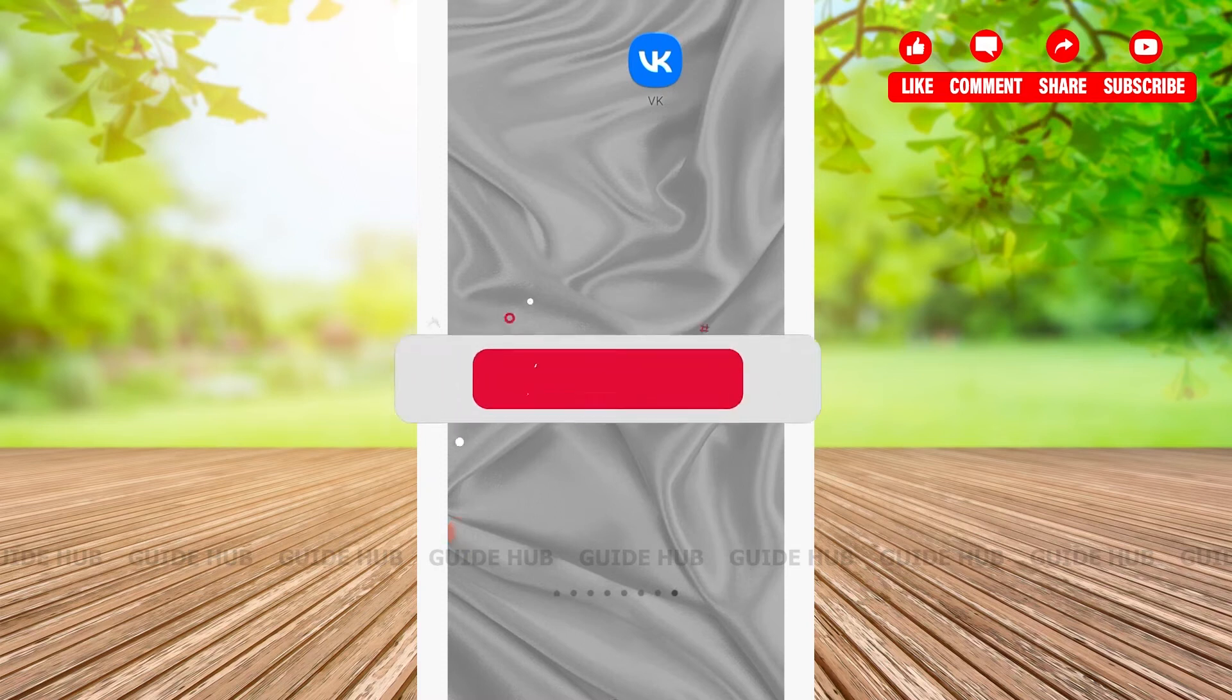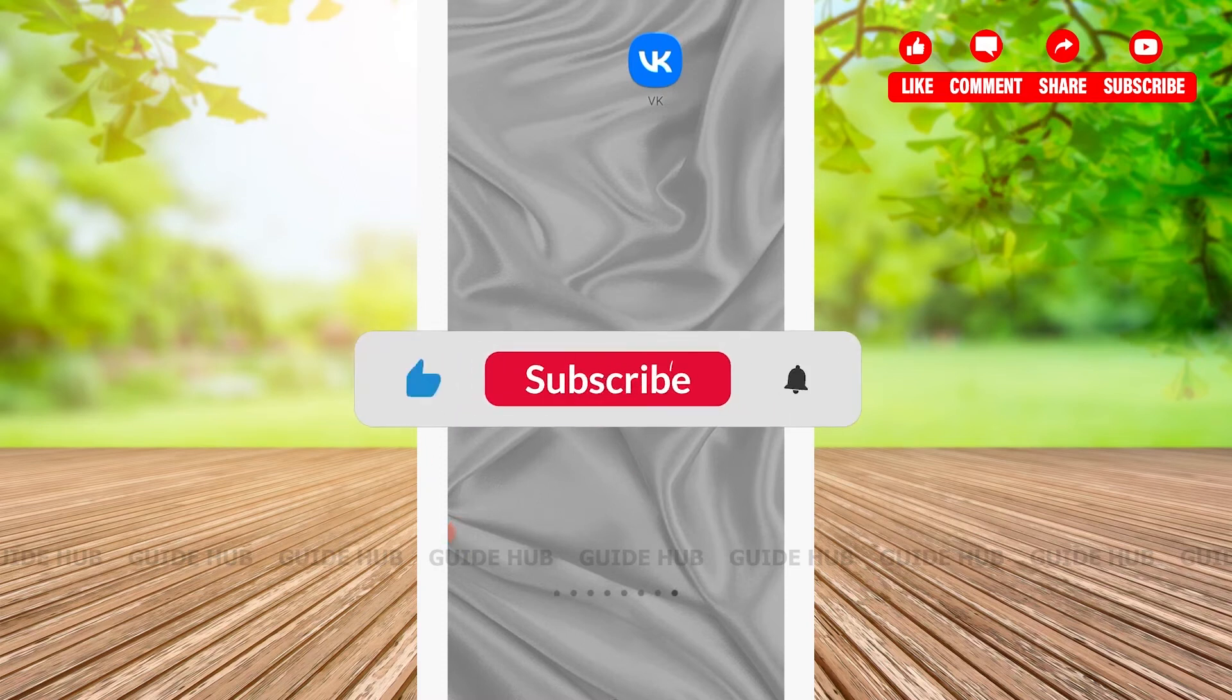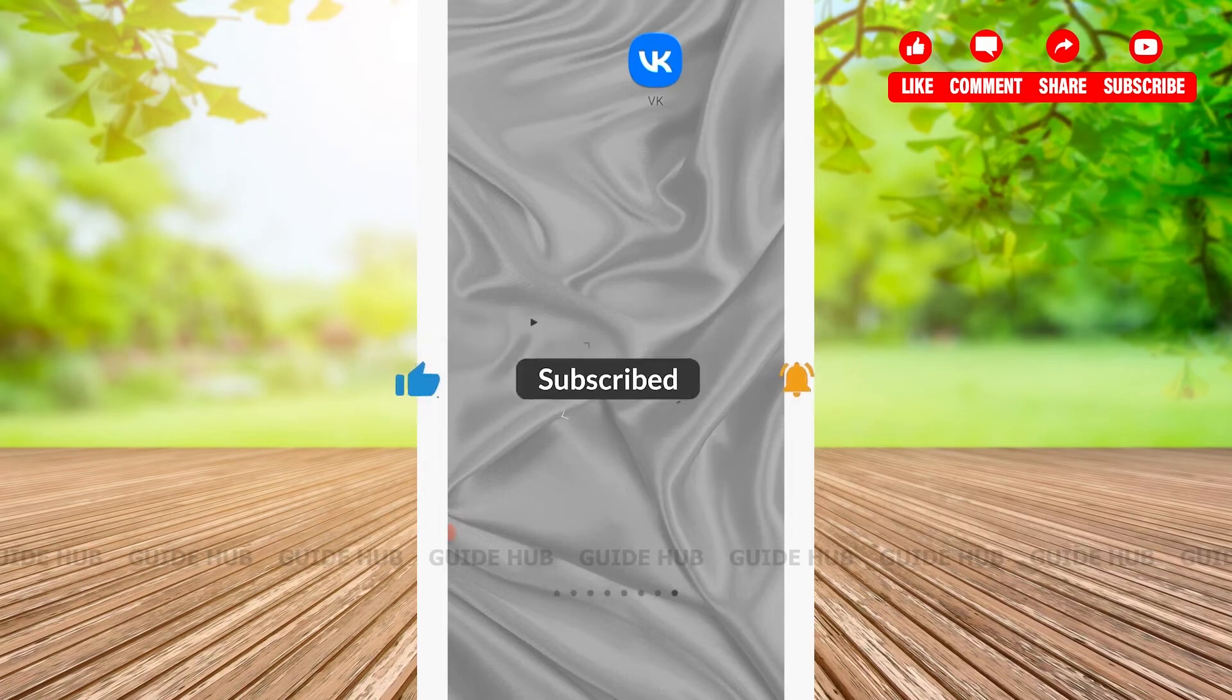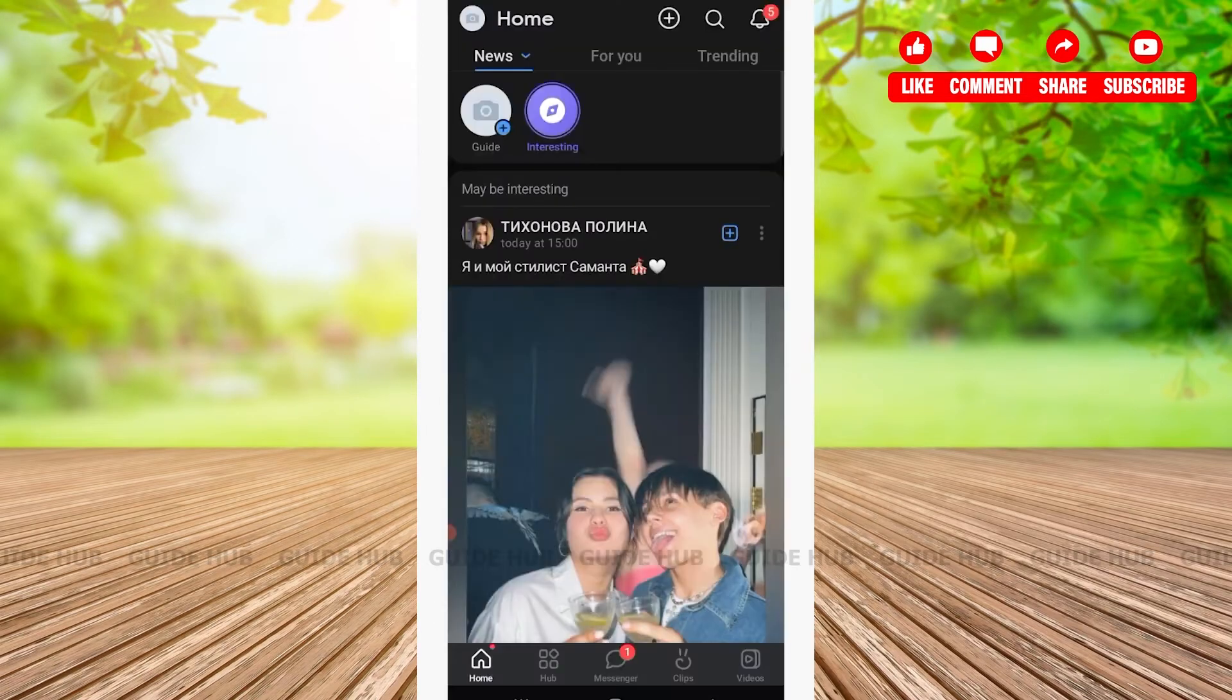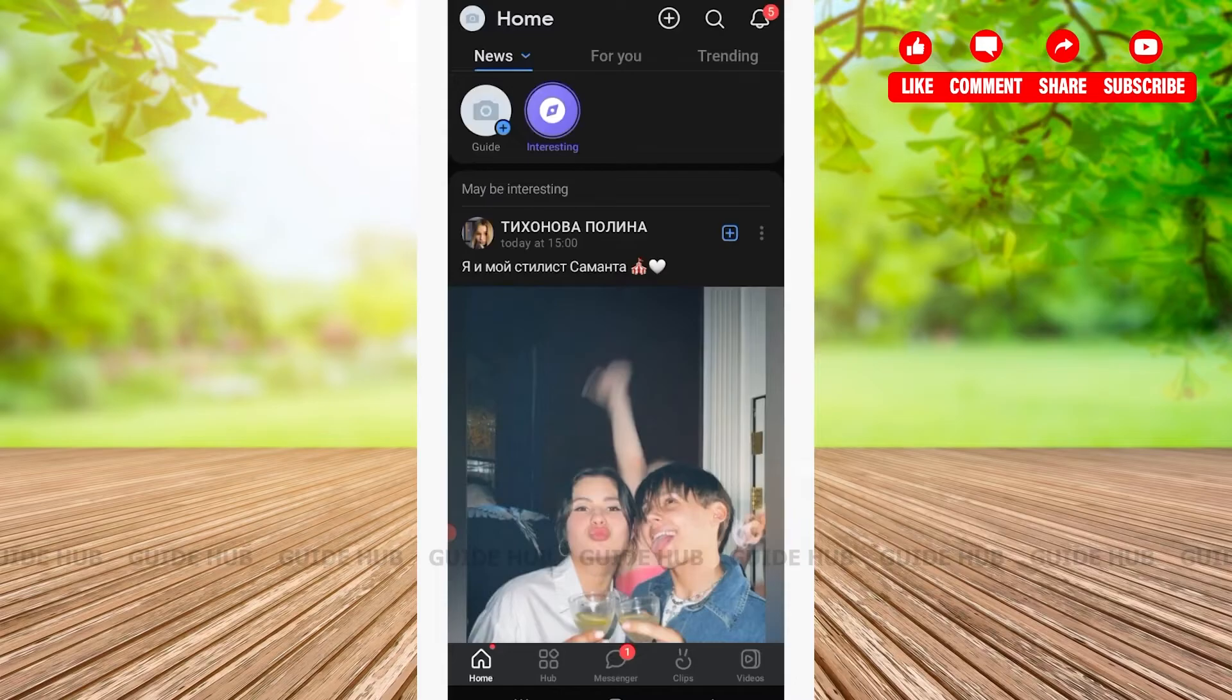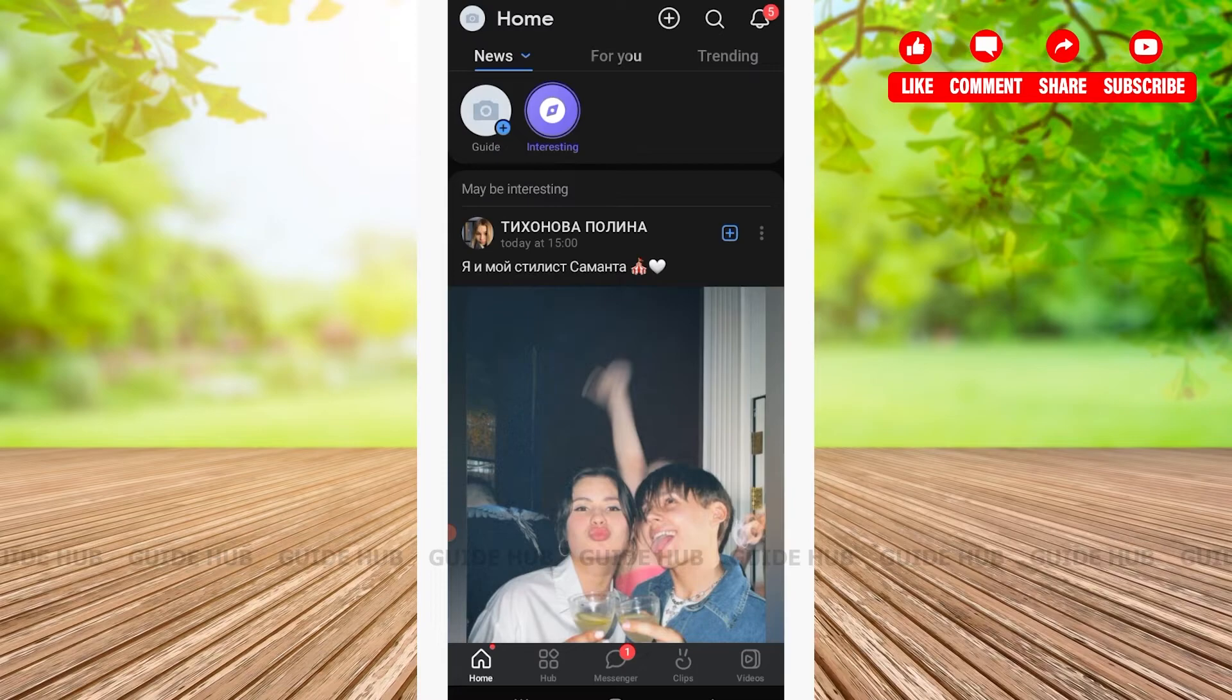Hello everyone, welcome back to our channel. In this video, I'm going to show you how to change privacy on VK account. The first thing we're going to do is open our VK app. After opening your VK app, you'll be welcomed in the home page where you'll be able to see various options. On the bottom, you'll be able to see about five options: home, hub, messenger, clips, and videos.